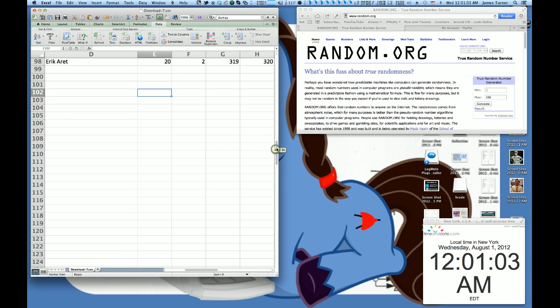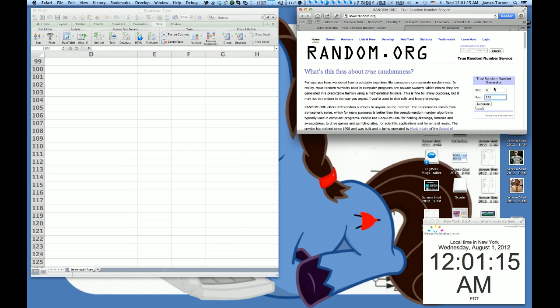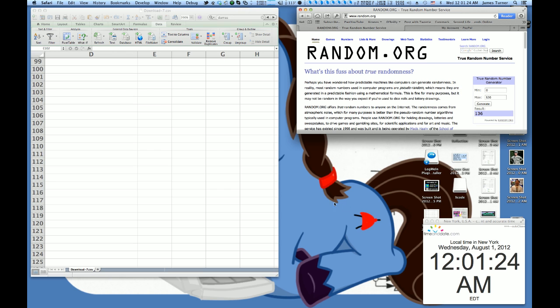The largest number is 320, and the smallest number is 0. So I'm going to go over to random.org over here, and I'm going to enter 0 and 320 as the high number to pick. And it is going to randomly select, using atmospheric noise, a number between 0 and 320. And the number it is generating is 136.